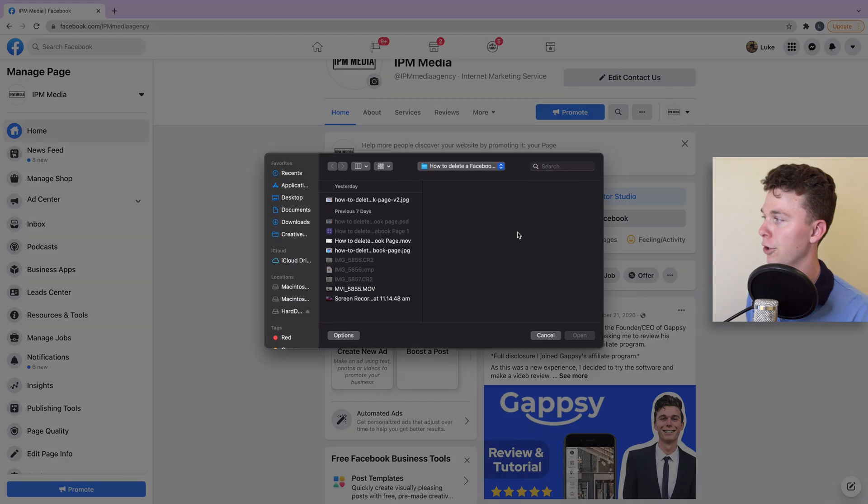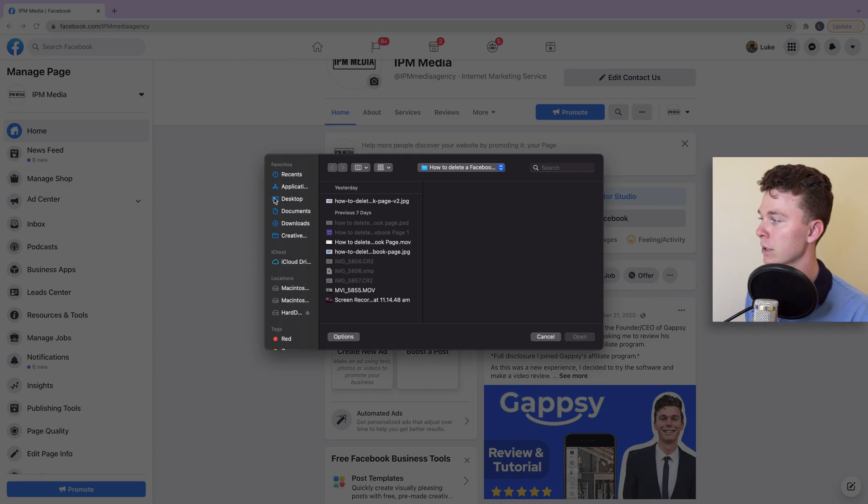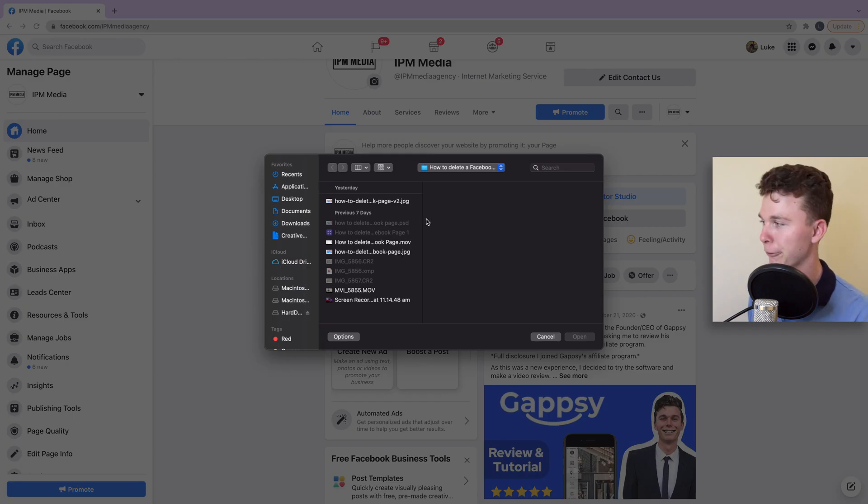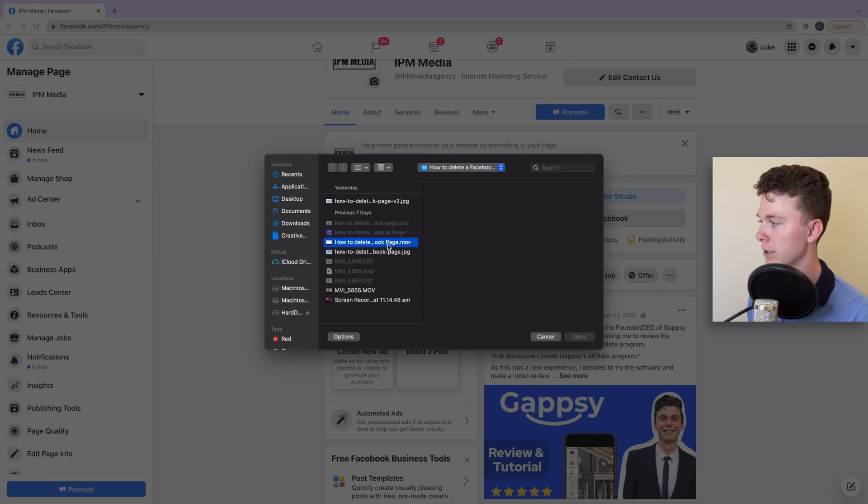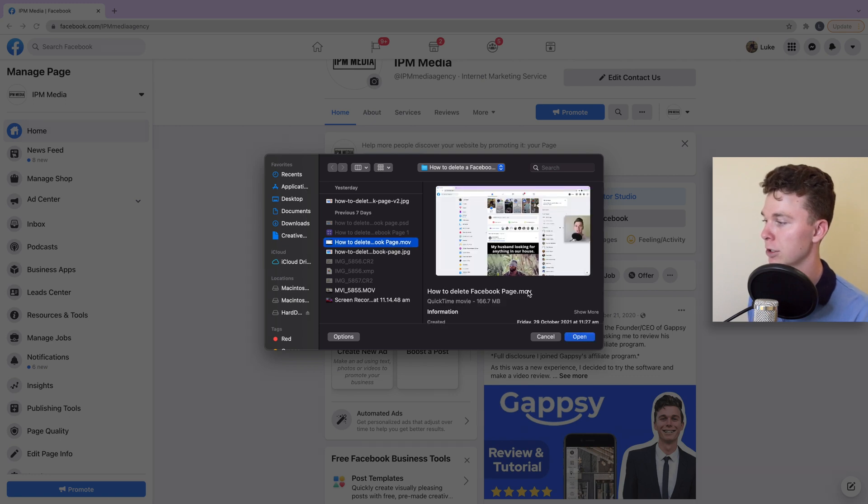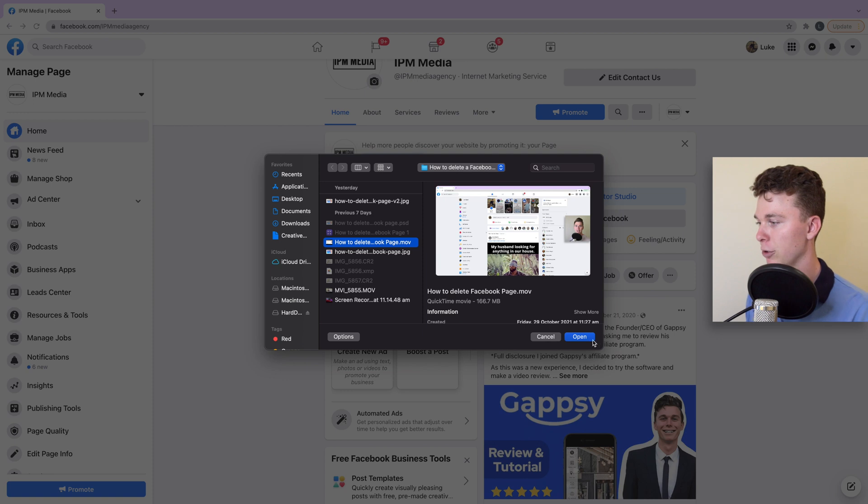Let's hit photo or video and then navigate to the video file we want to upload. In this case, I've got this .mov movie file and I'm going to open that.